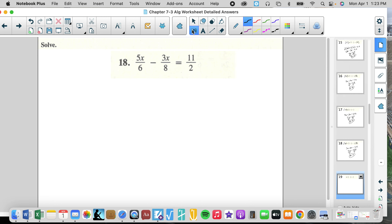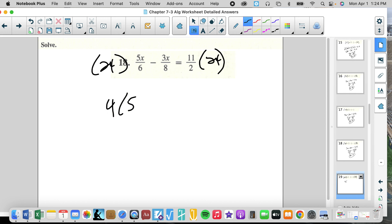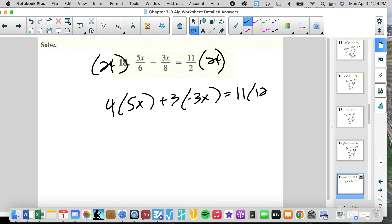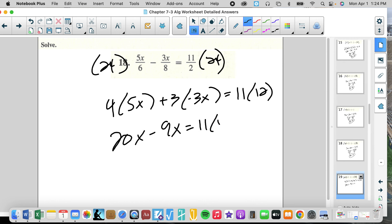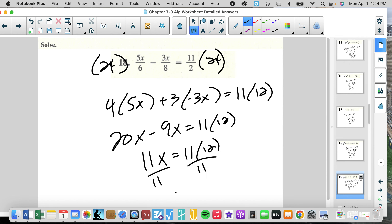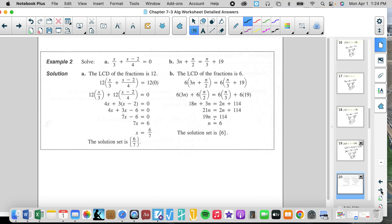Denominators 6, 8, and 2 — the common multiple is 24. That gives us 4 times 5X, then 3 times negative 3X, and 11 times 12. That is 20X minus 9X equals 11 times 12. So 11X equals 11 times 12. Divide by 11, X equals 12.